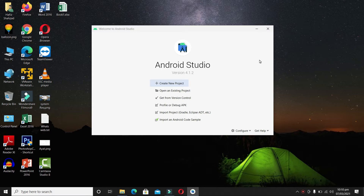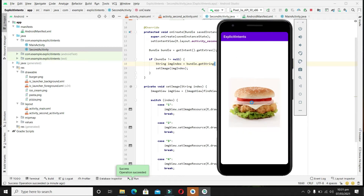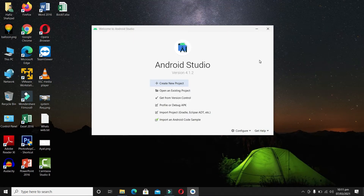Intents are just like messaging objects which are used to deliver a message within an application. The message can be delivered between different activities and different objects. In this video we will send a message from one activity to another activity — we will launch the second activity from the first activity with the help of intents, and also send a message from Activity 1 to Activity 2 with the help of intents.